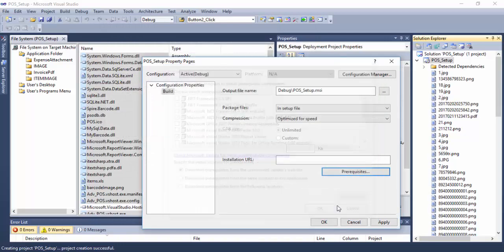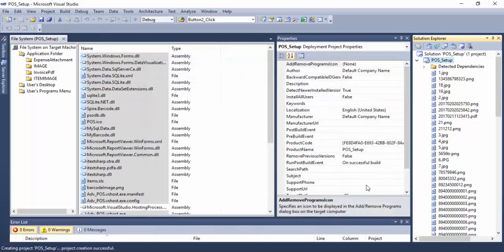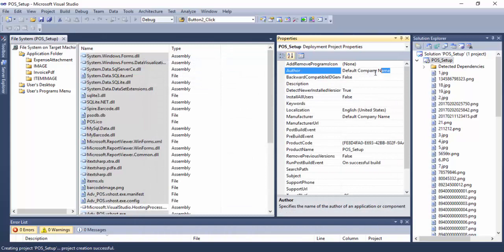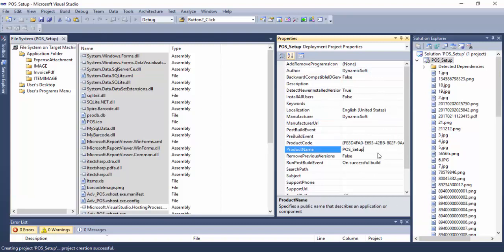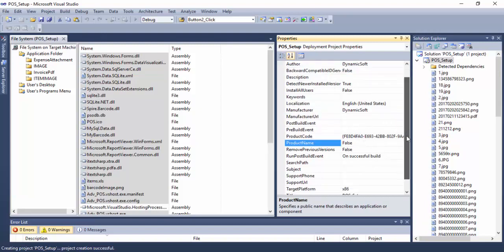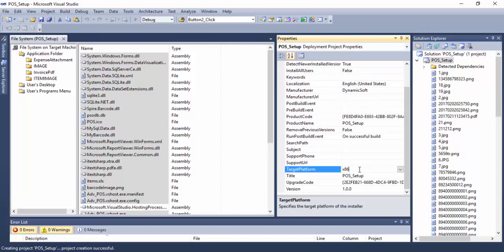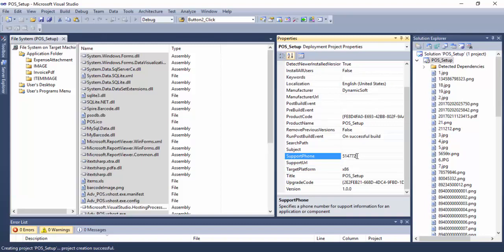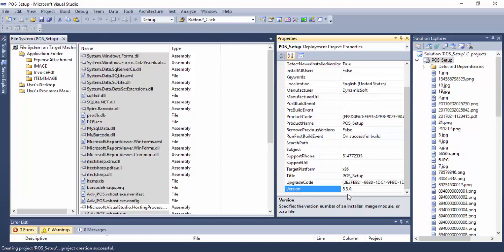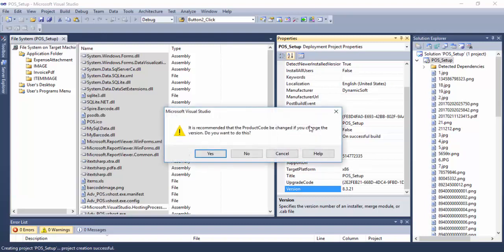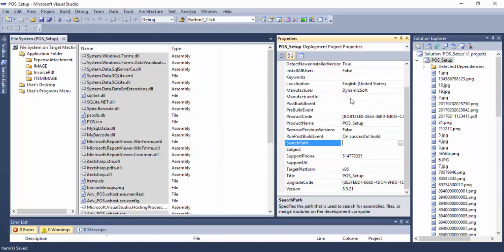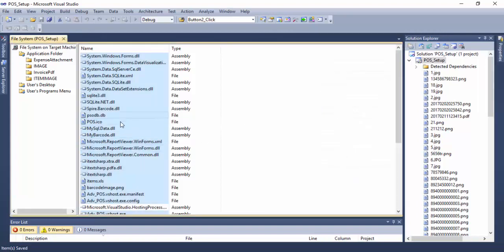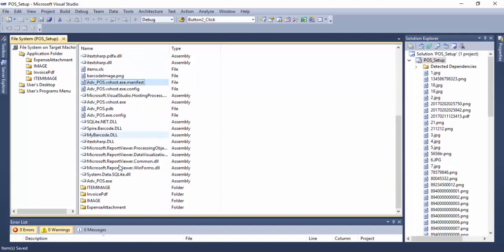Here you can provide your company name as manufacturer name, also target version, URL, phone number—those are optional—and version number. That's it. It will automatically change the product key. My properties are almost finished, and now let's create a shortcut.